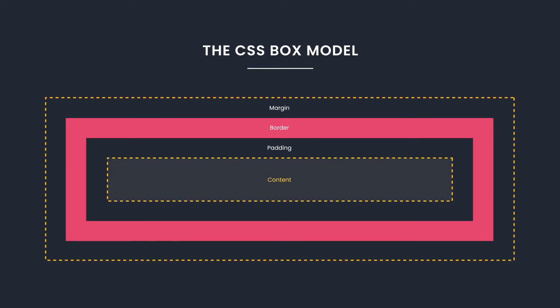The actual content of the element is where text and image appears. Padding is the transparent space between an element's border and content, a border that goes around the padding and content. Finally, the margin is the transparent space around the element's border.